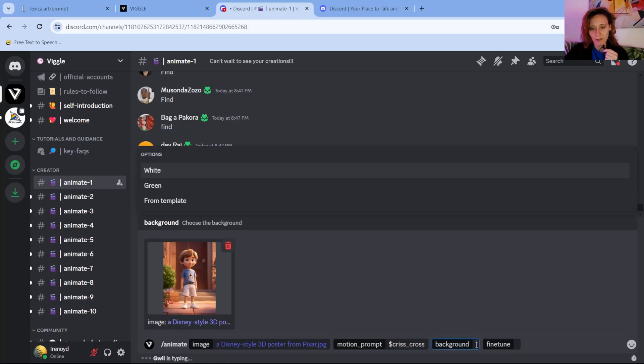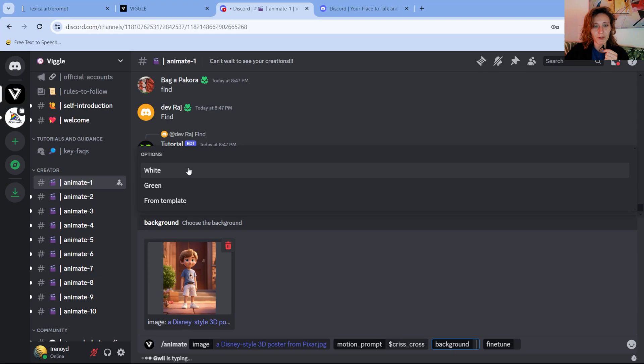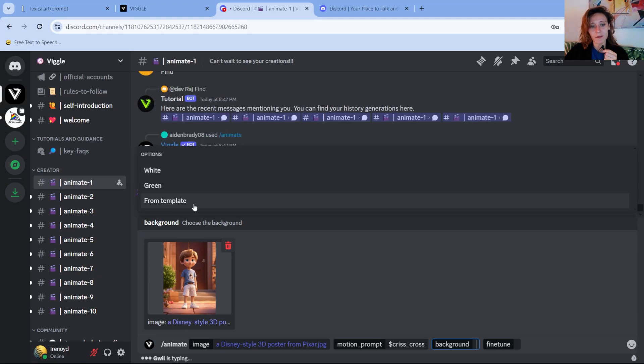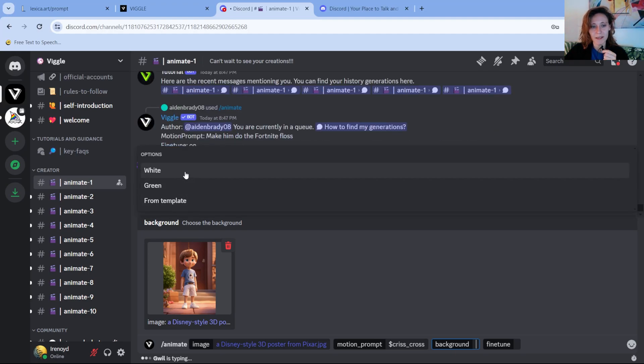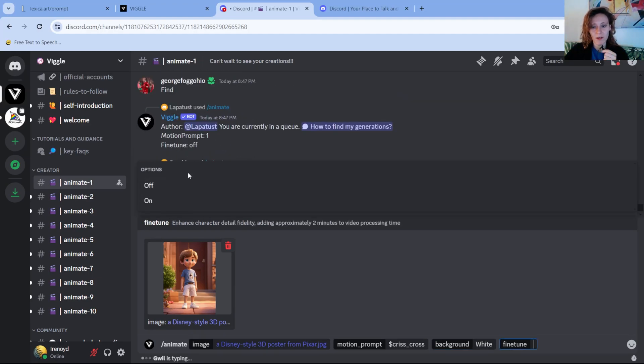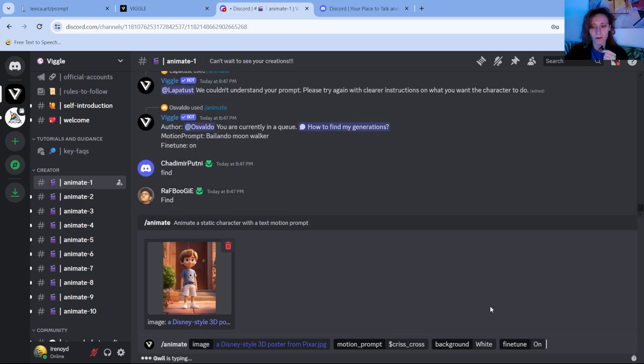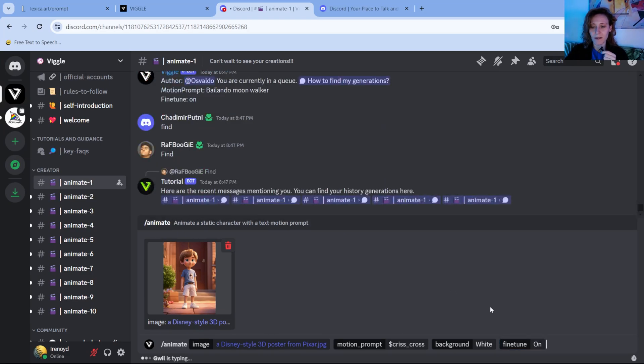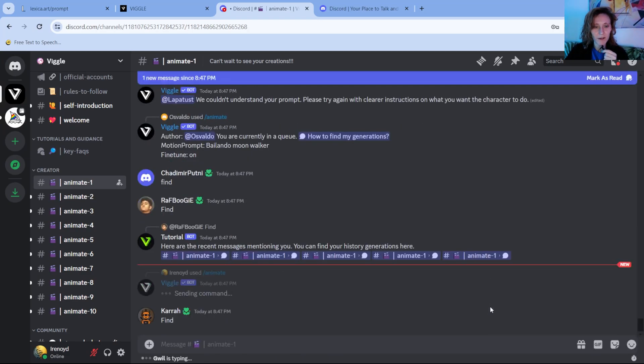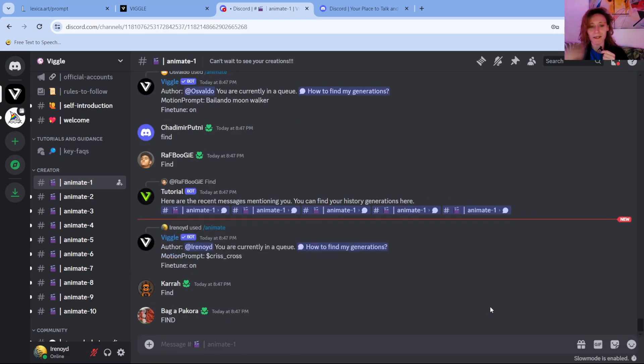Then you click on background and it will propose you white, green or from template. You can select white. And fine tune, you can select on. Then you press enter and it will start elaborating.